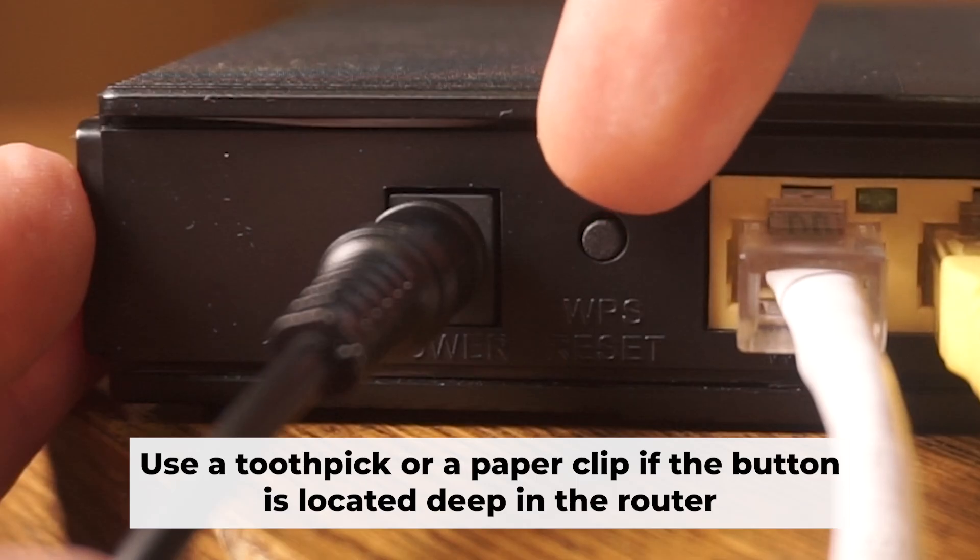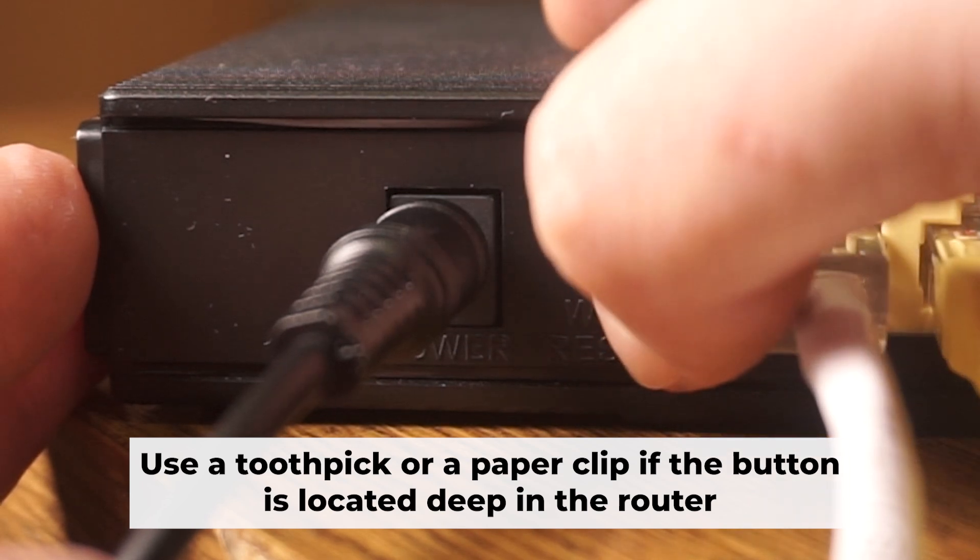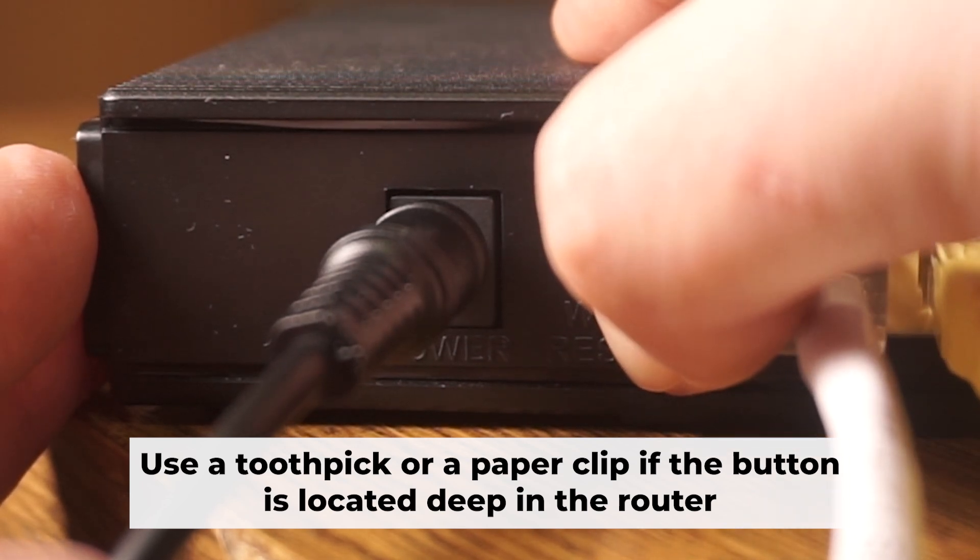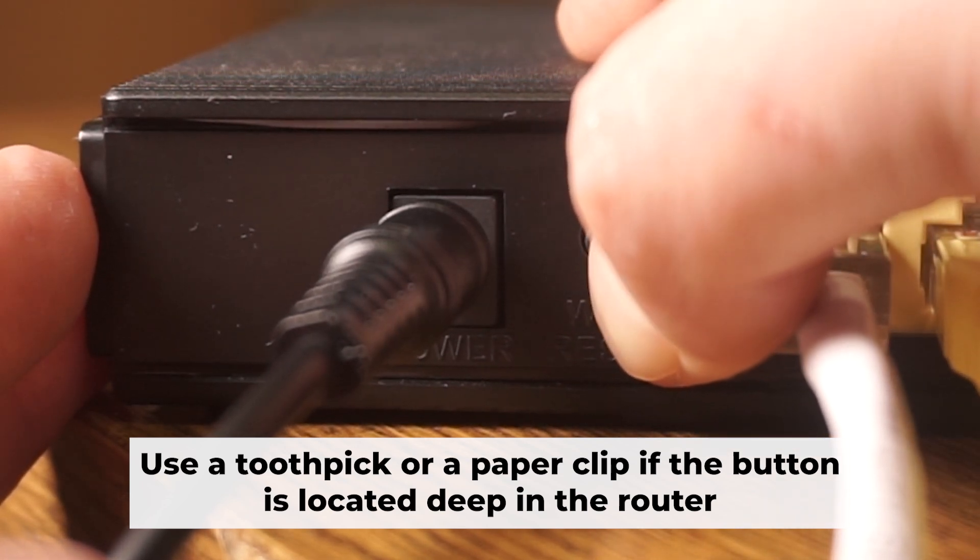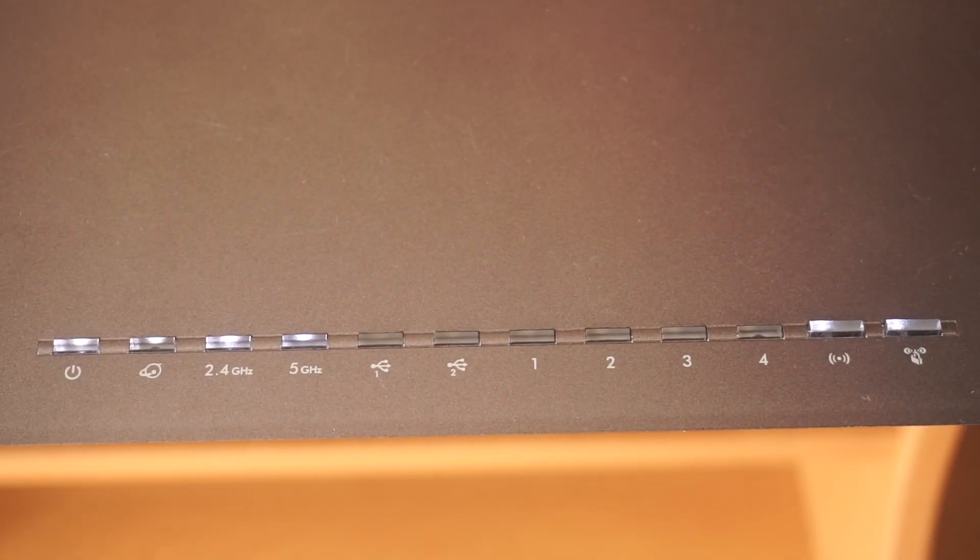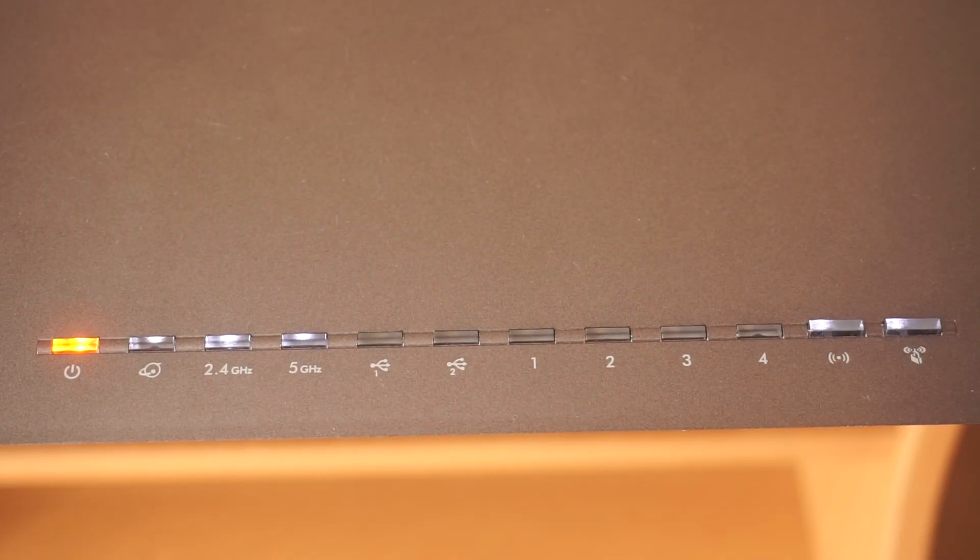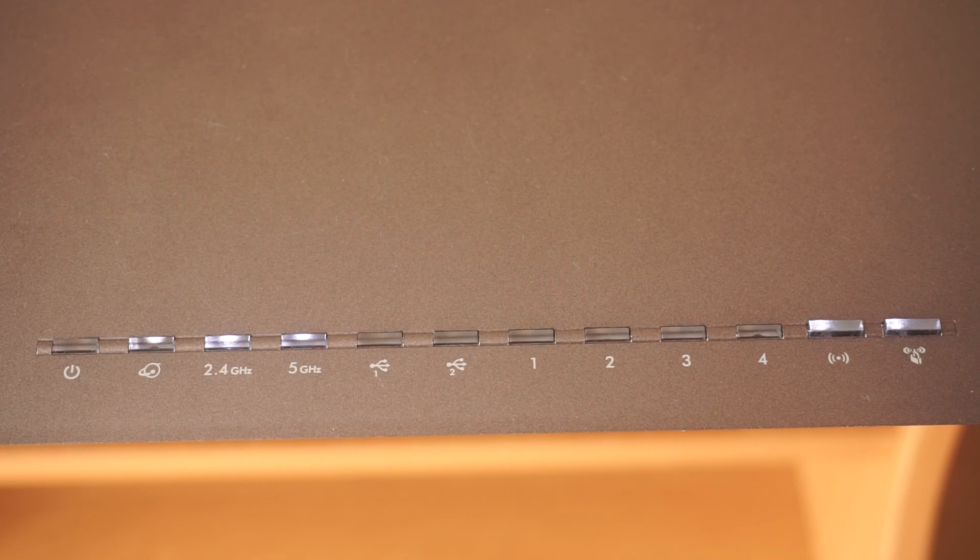Now you need to reset the router to the factory settings. Press and hold the reset button on the router for 10 seconds until the indicator lights on the router begin to flash.